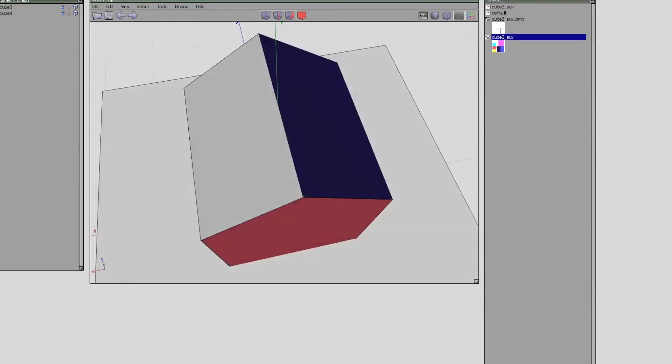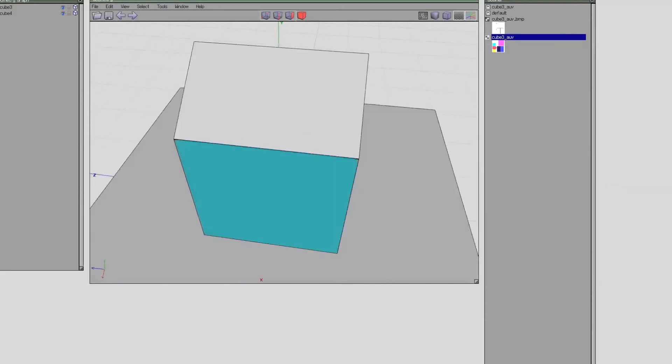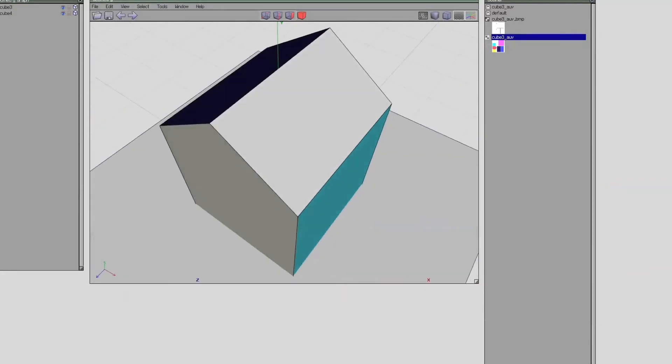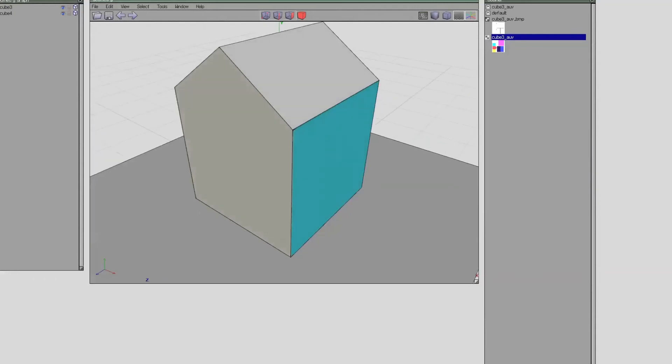Deselect it and the color is gone. So it would show the other material if I had anything in default.